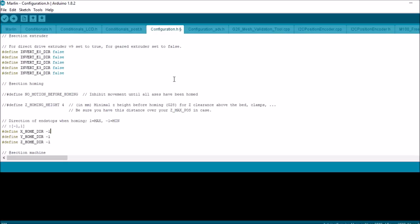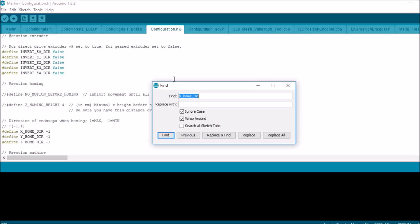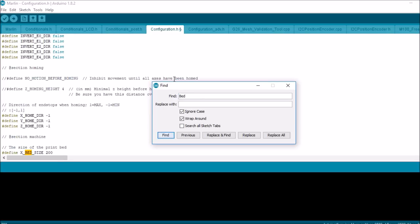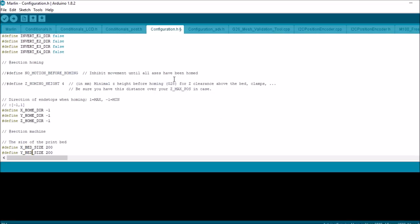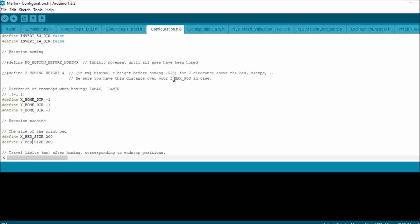And finally, I'm going to cover bed size. We have a default size of 200mm by 200mm. Sometimes you're going to have a bigger bed that's going to be more than 200mm in one of the axes. You can change it to like 300mm, and then you'll know your bed size.